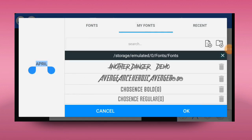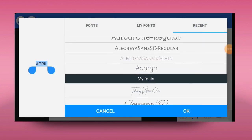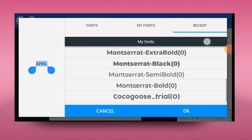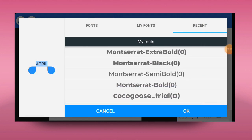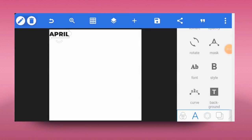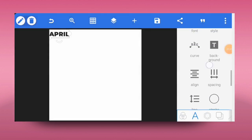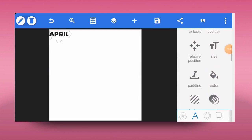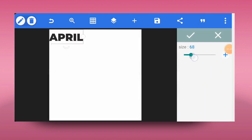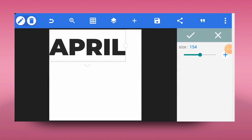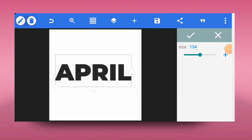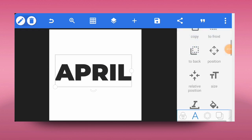If you don't have access to my fonts, you can get them in the description below — I'll leave the link there so you can download and use them. I just selected Montserrat Black. Having selected Montserrat Black, I'll increase the size of the text.